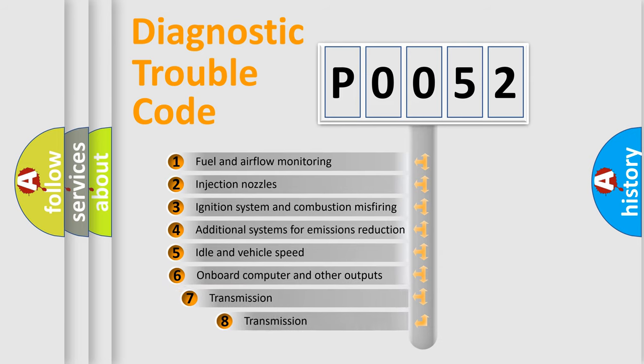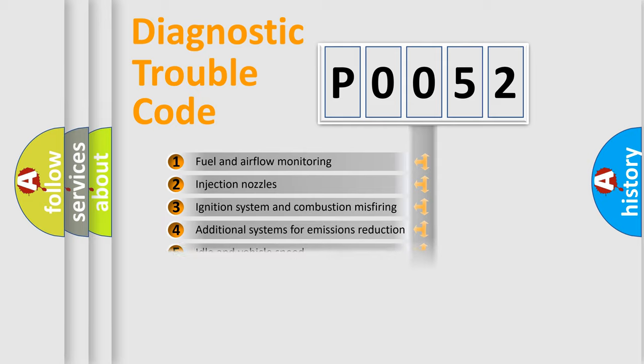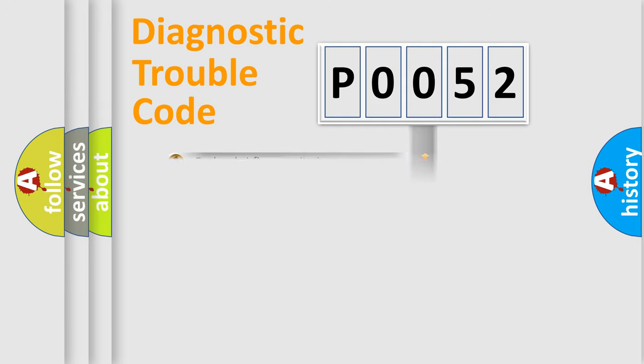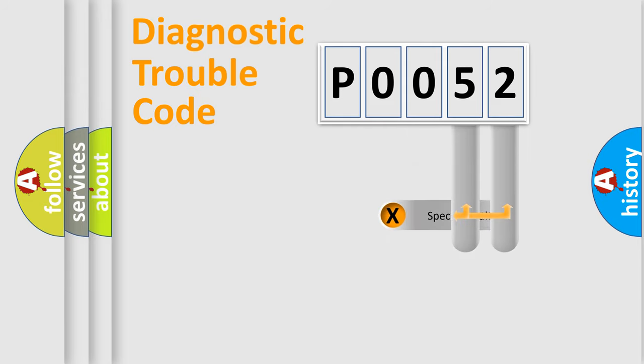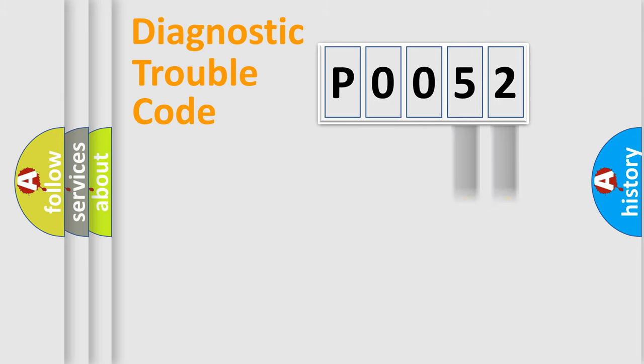The third character specifies a subset of errors. The distribution shown is valid only for the standardized DTC code. Only the last two characters define the specific fault of the group.